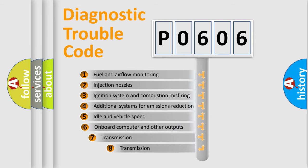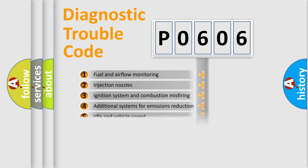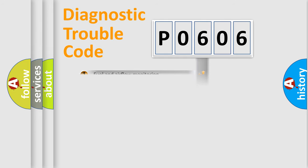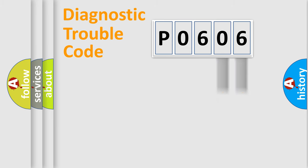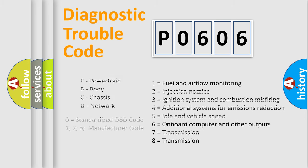The third character specifies a subset of errors. The distribution shown is valid only for the standardized DTC code. Only the last two characters define the specific fault of the group. Let's not forget that such a division is valid only if the second character code is expressed by the number zero.